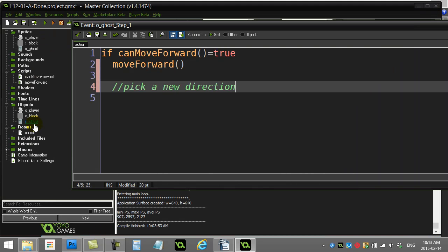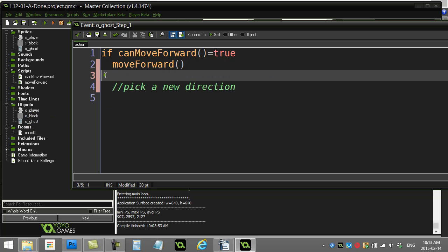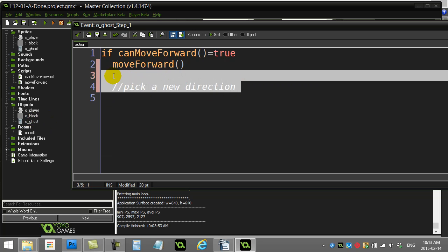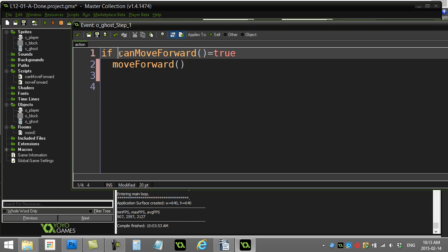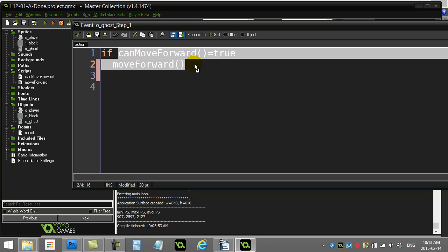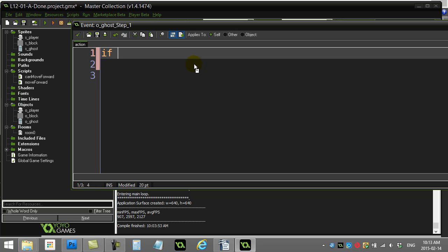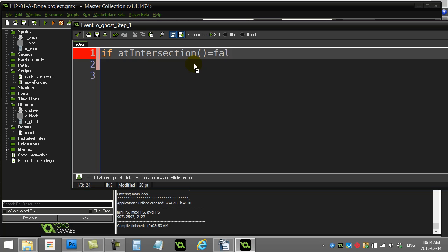And I'm going to write a new script that's intended for the ghost to use. And basically, I'm just going to modify this a bit. And I want to say this. I'm going to take that out. And I'm going to say, if at intersection is false. This is going to be a script I write.